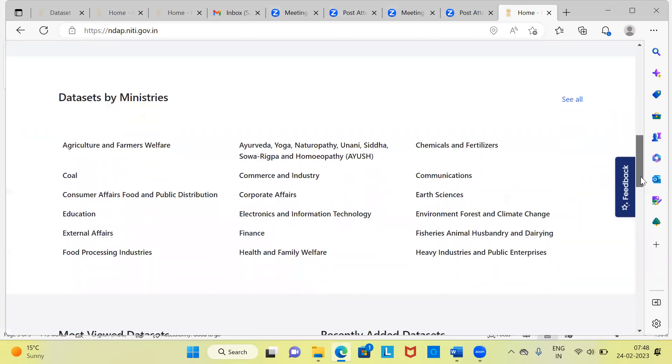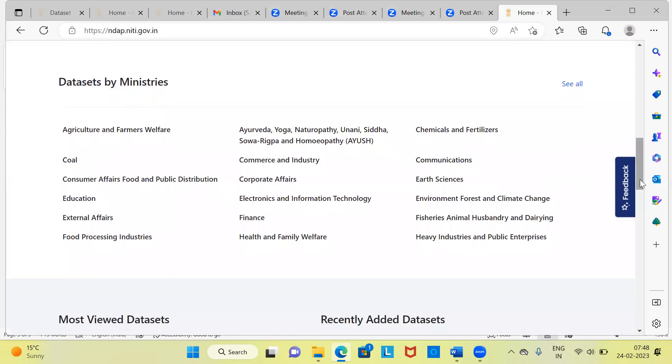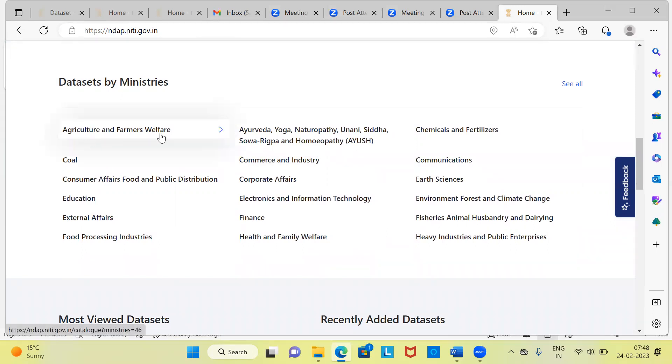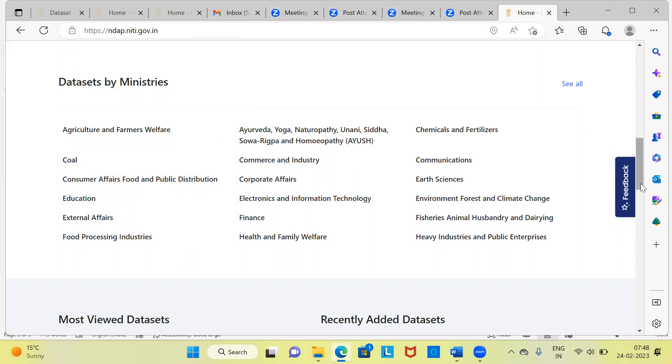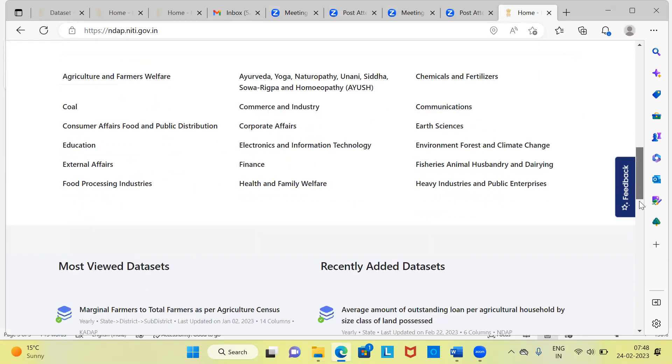Let us say you want to access the data based on the different ministries. You can see here, this section talks about how you can access different datasets by ministries. You have the agriculture and farmers welfare or the coal sector, education sector, consumer affairs, food and public distribution, external affairs, food processing industries. You can look at any of these ministries and access data from any of these ministries. Let me scroll down.